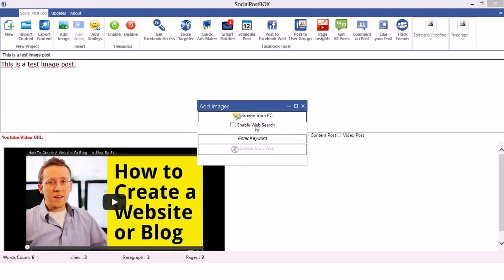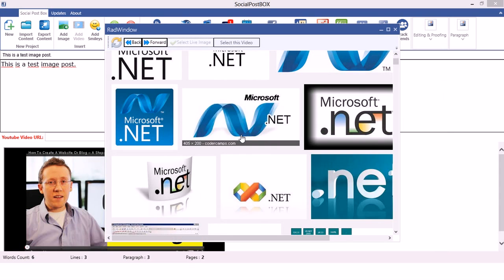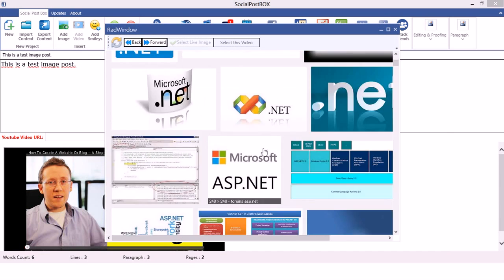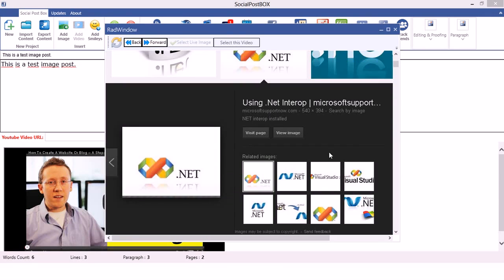You can also enable the smart search function. I'll enable this and enter a keyword — for example, I want to add images regarding .NET. So I select .NET and choose 'Browse from the Web'. It will search Google Images and give us a lot of image options.